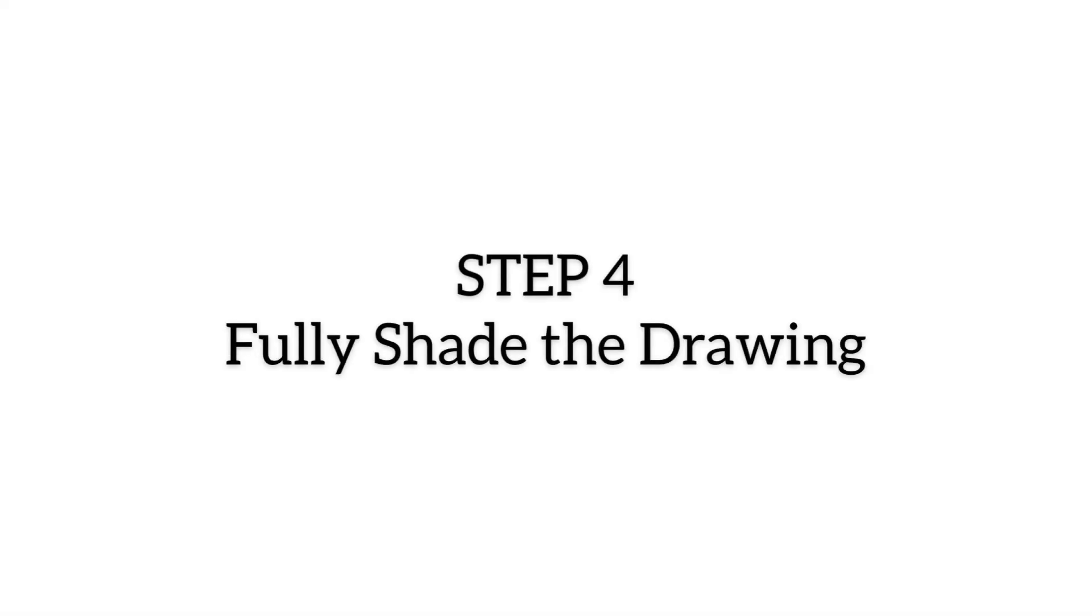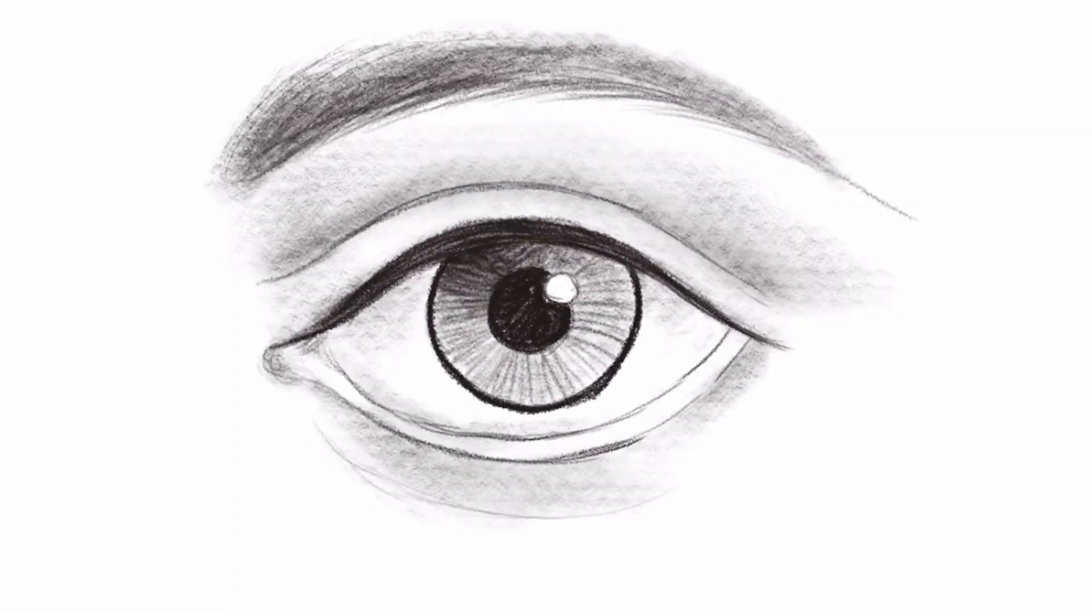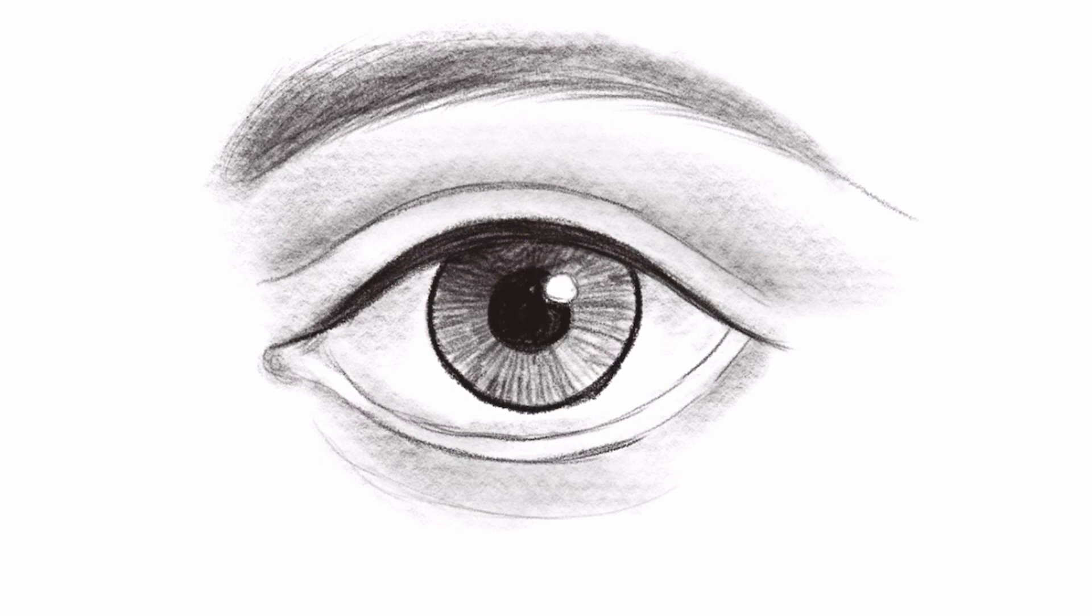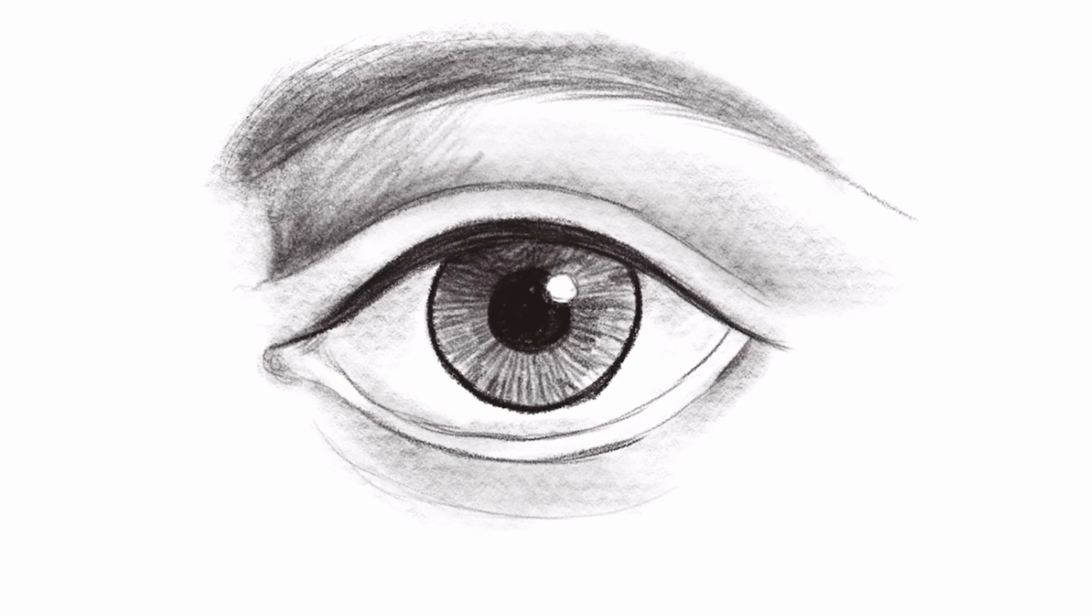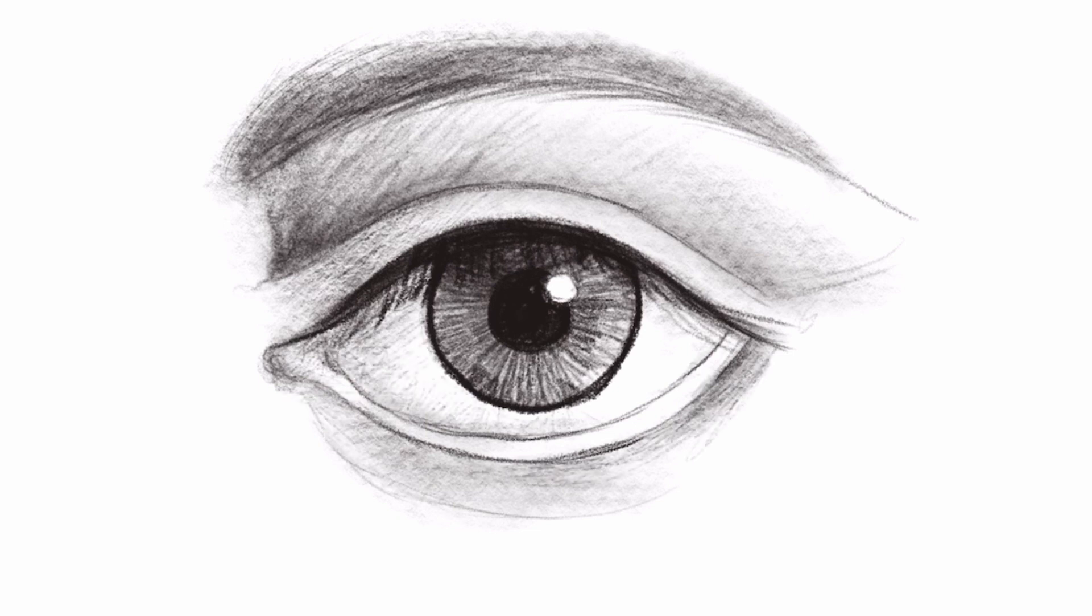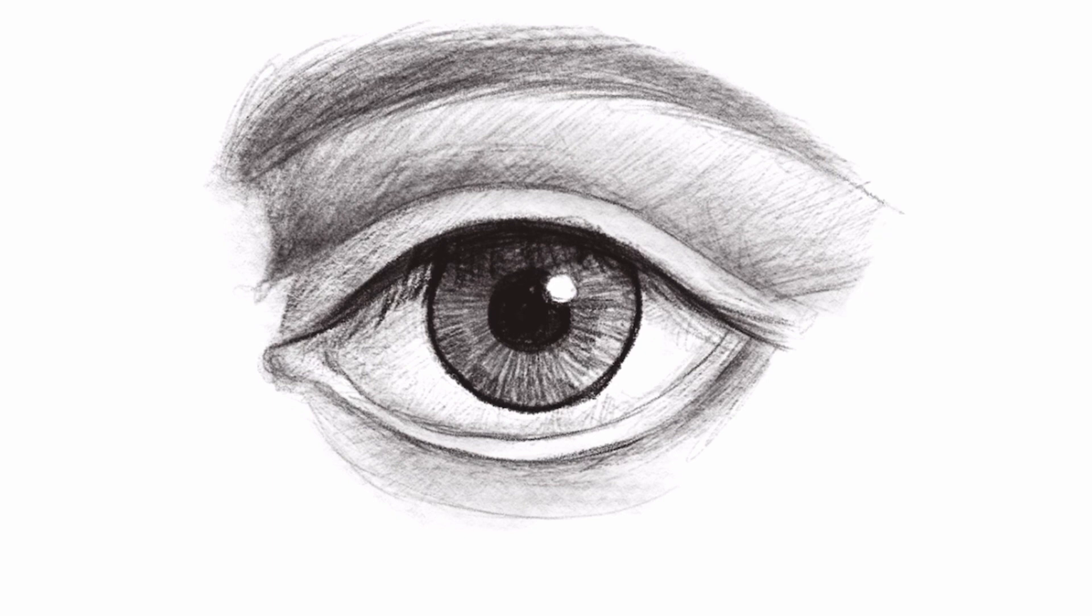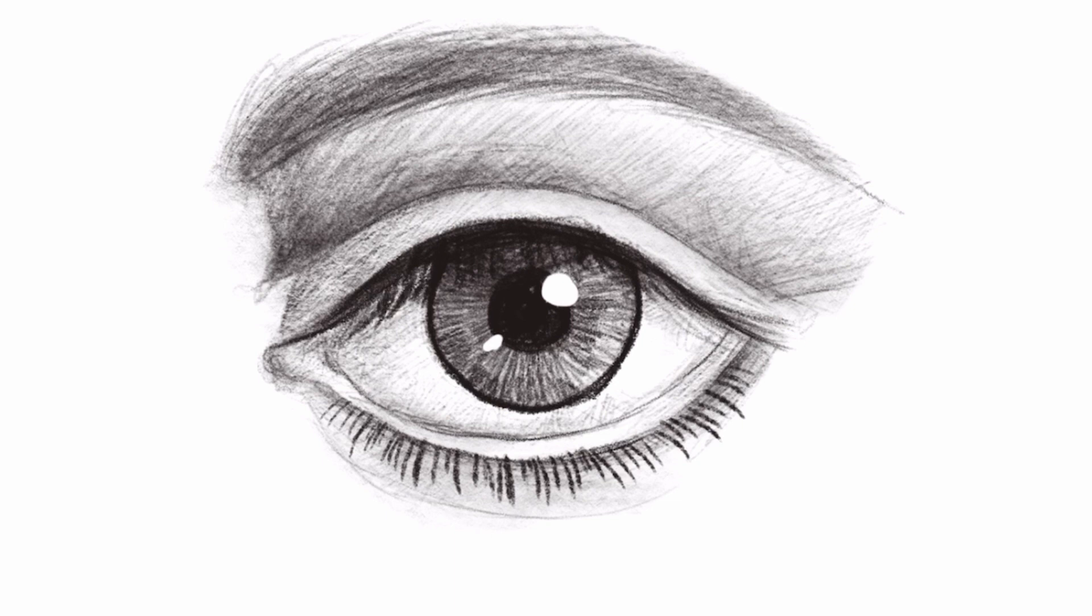Step 4: Fully shade the drawing. Refine the shading by smoothing out the gradients and darkening the shadows. You will also want to darken the areas of the eye such as the pupil, iris, eyelashes, and the eyebrow.